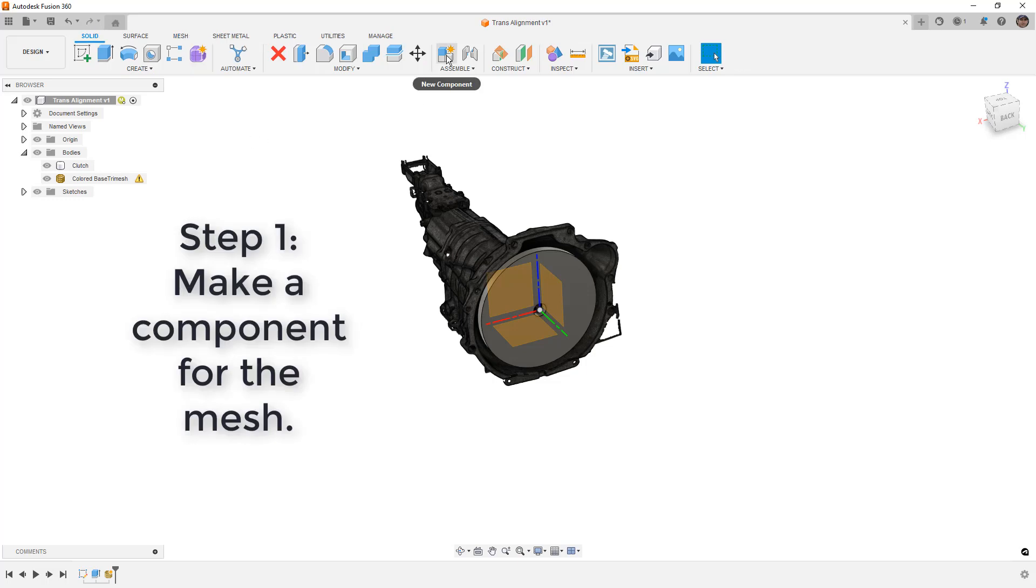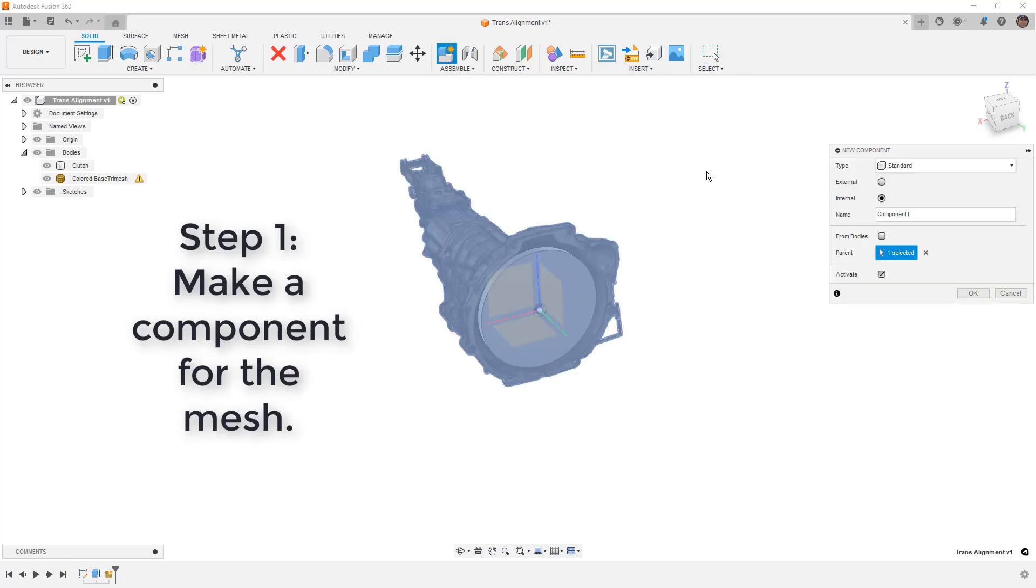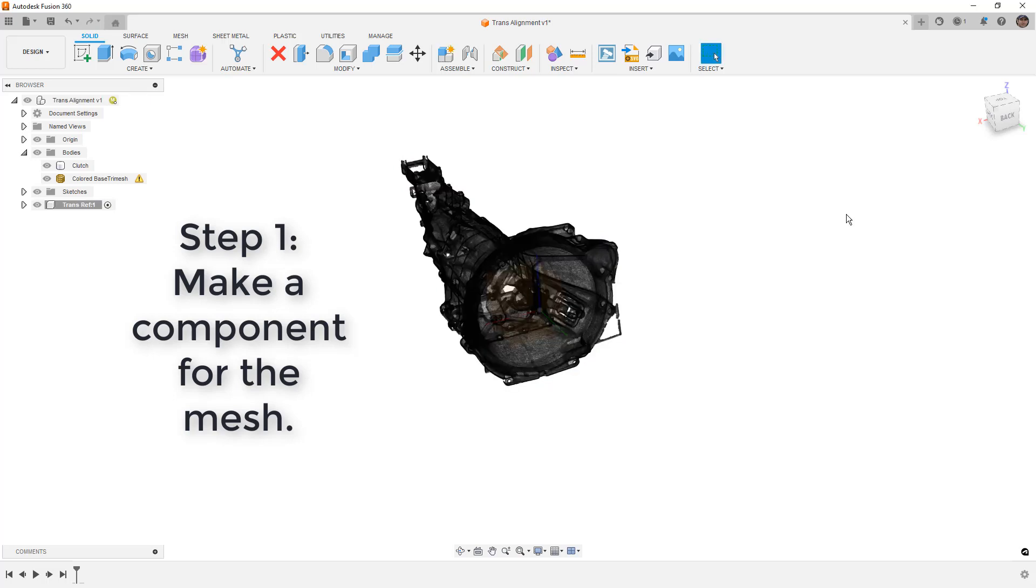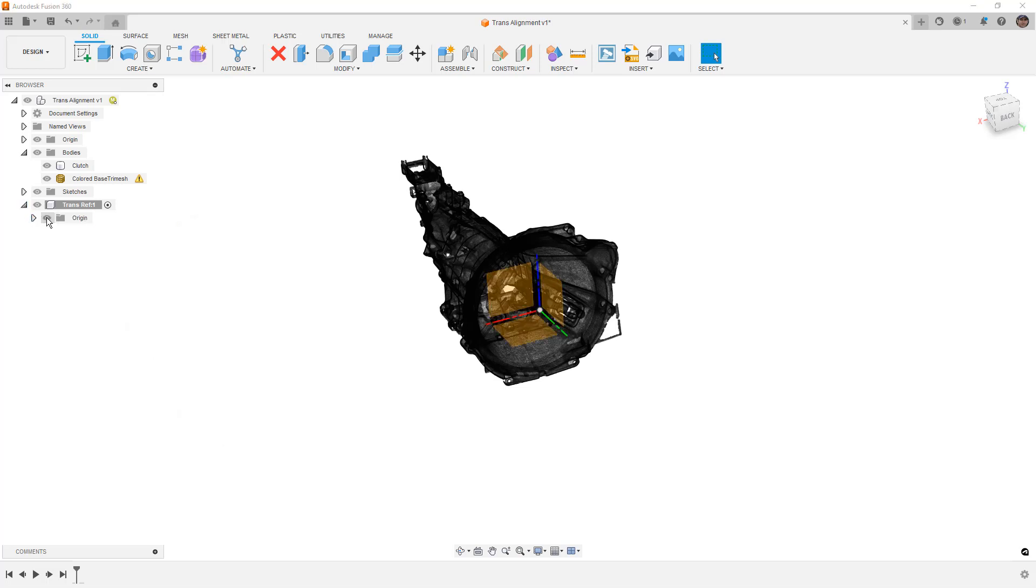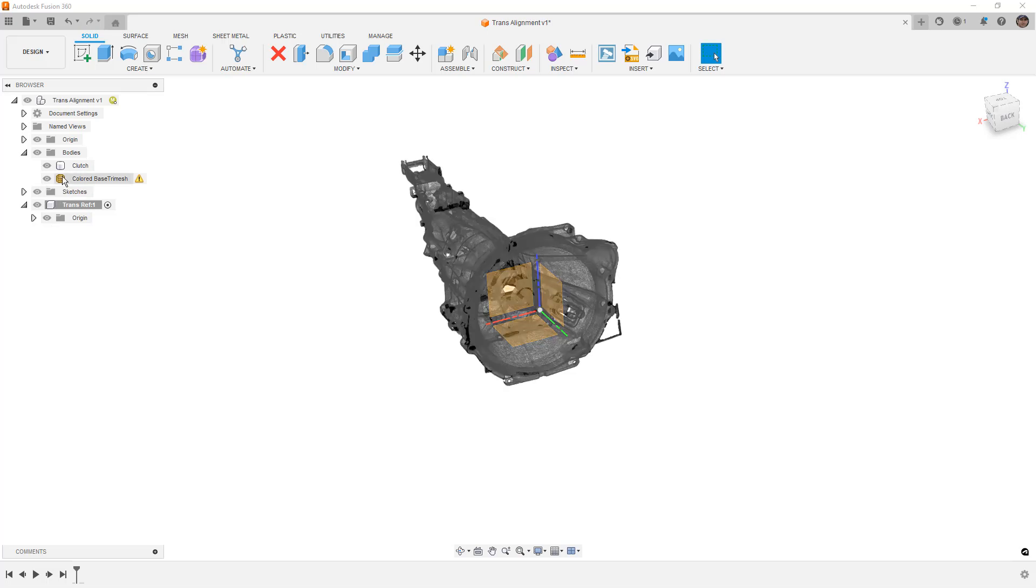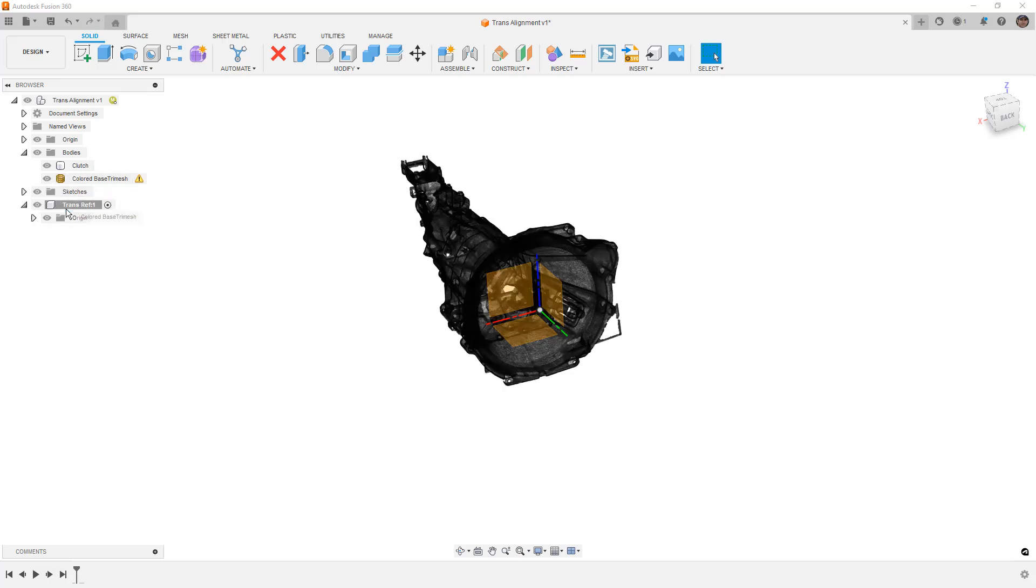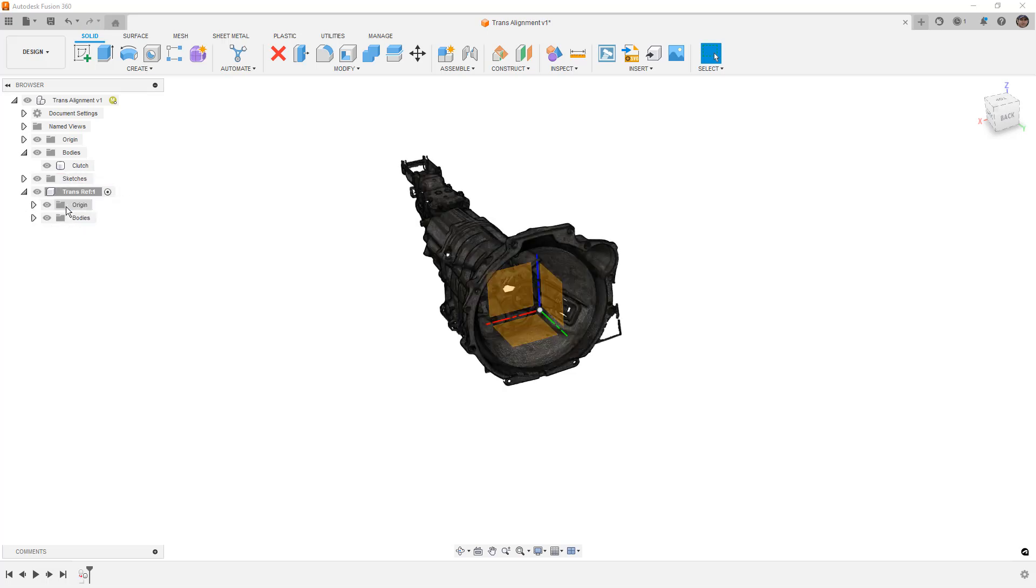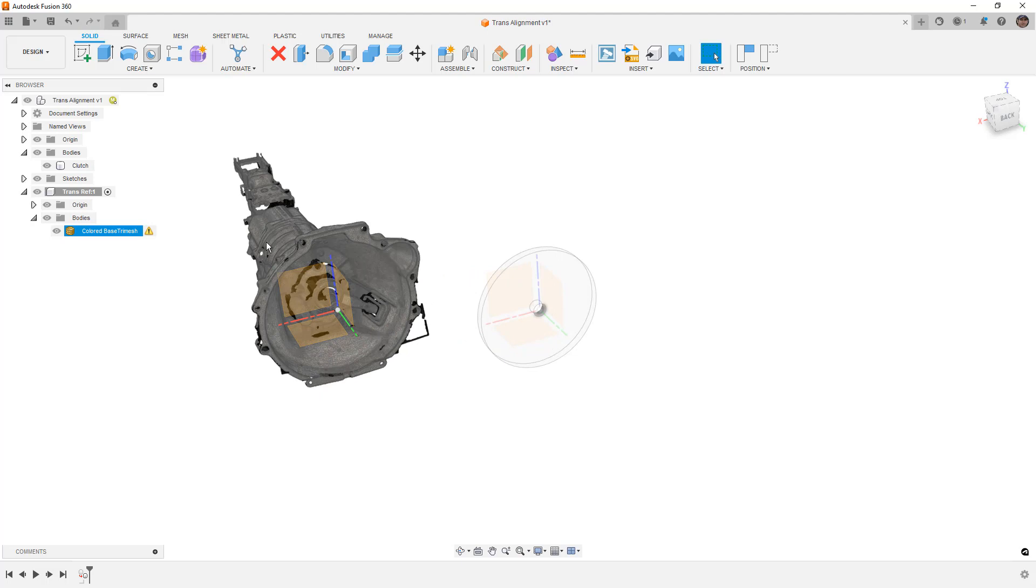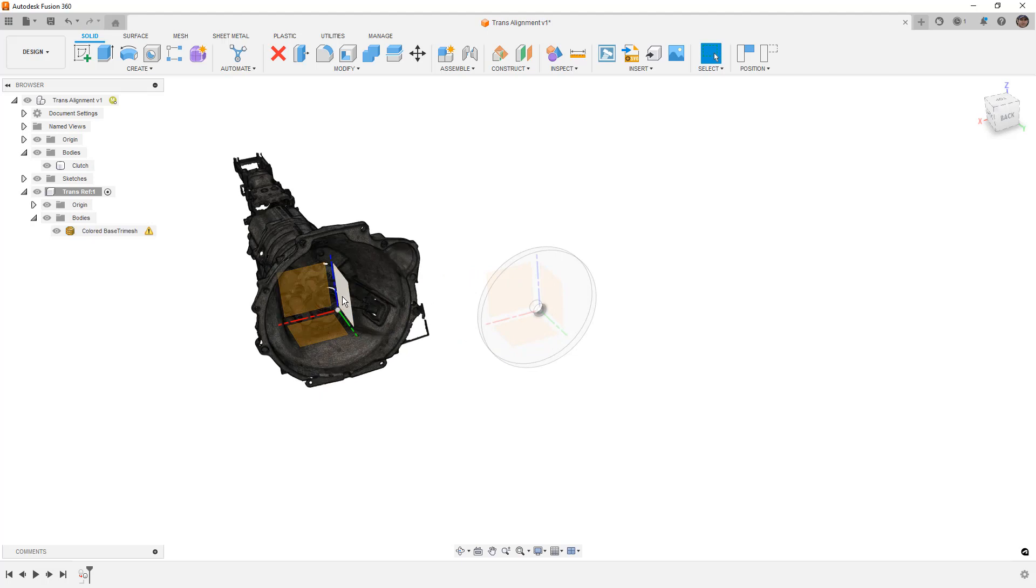Now this is again the first key to this process. We're going to start by going to assemble new component, and I'm going to call this trans ref for trans reference. Now each component in Fusion 360 contains its own coordinate system. Now the important step here is that I'm going to just take this mesh and drag it into that component. The reason that this is important is because the coordinate systems are currently aligned.